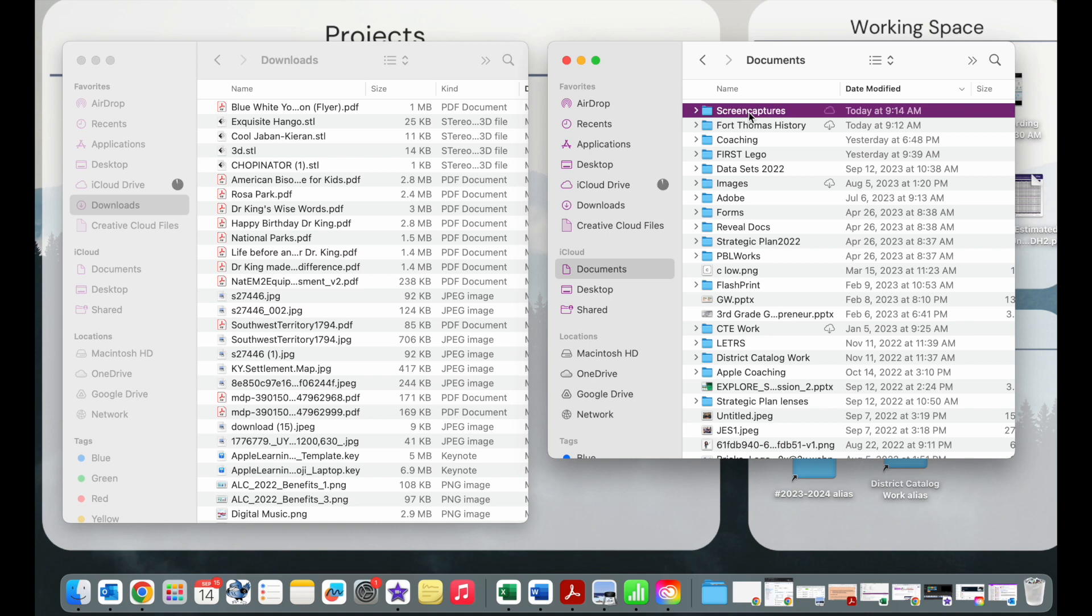So once you've cleaned up and your downloads are empty, once your desktop is empty and your documents area has been sorted and cleaned out, you're going to go and check your storage to see if you have 45 gigs available.